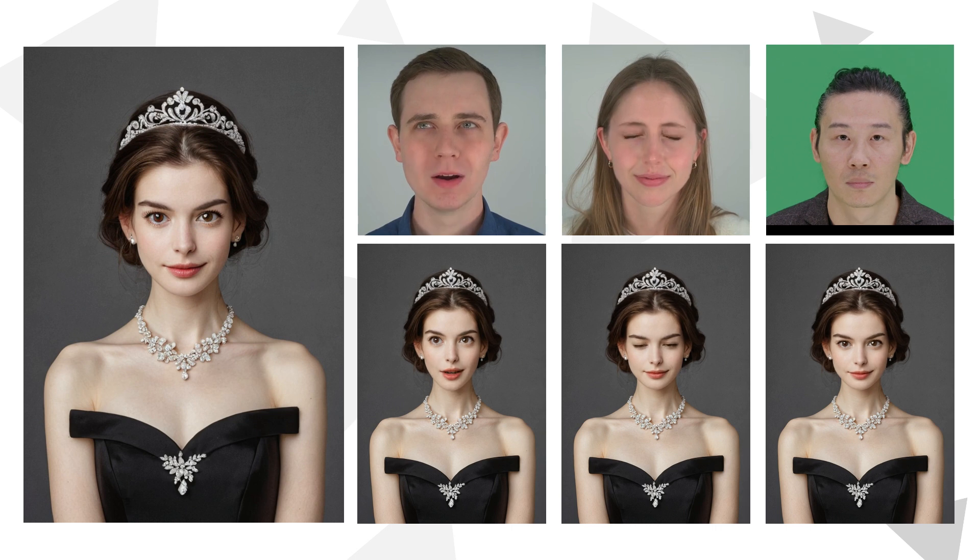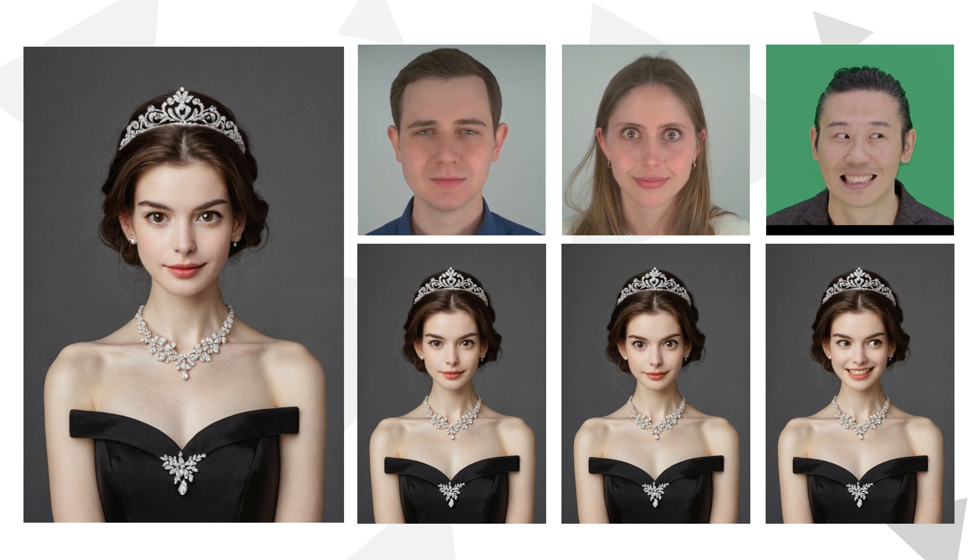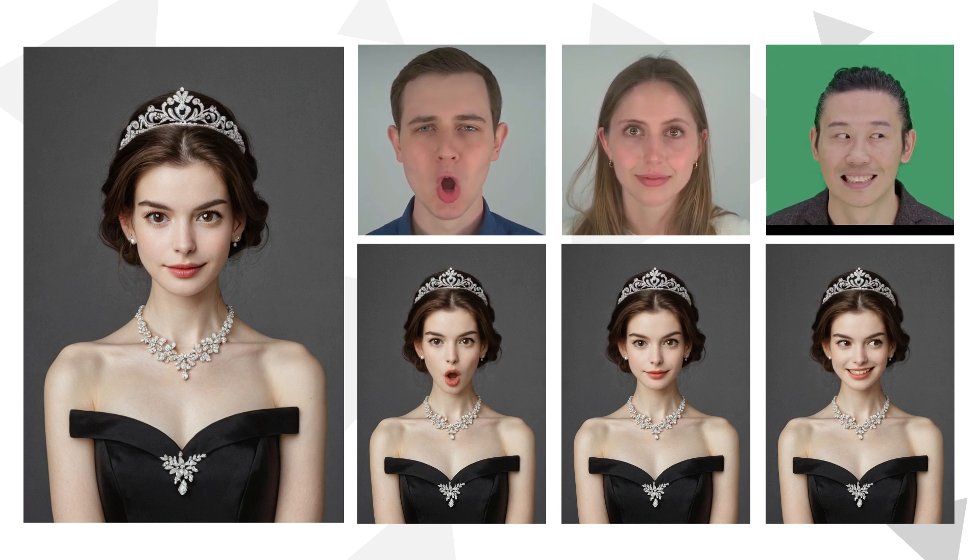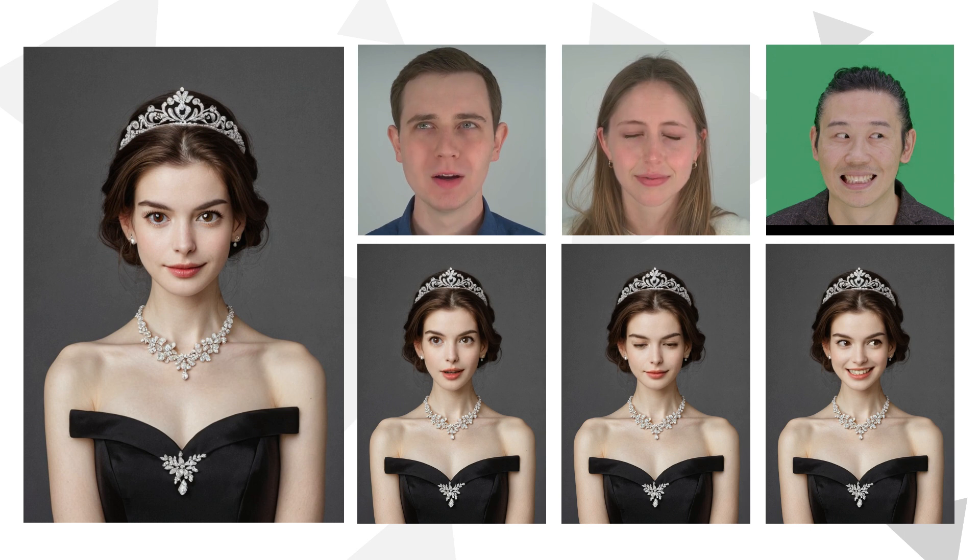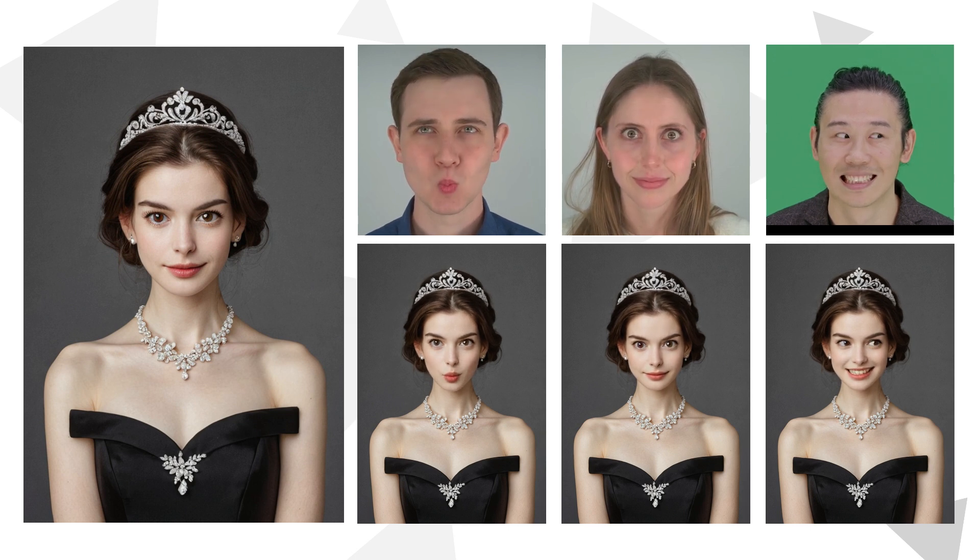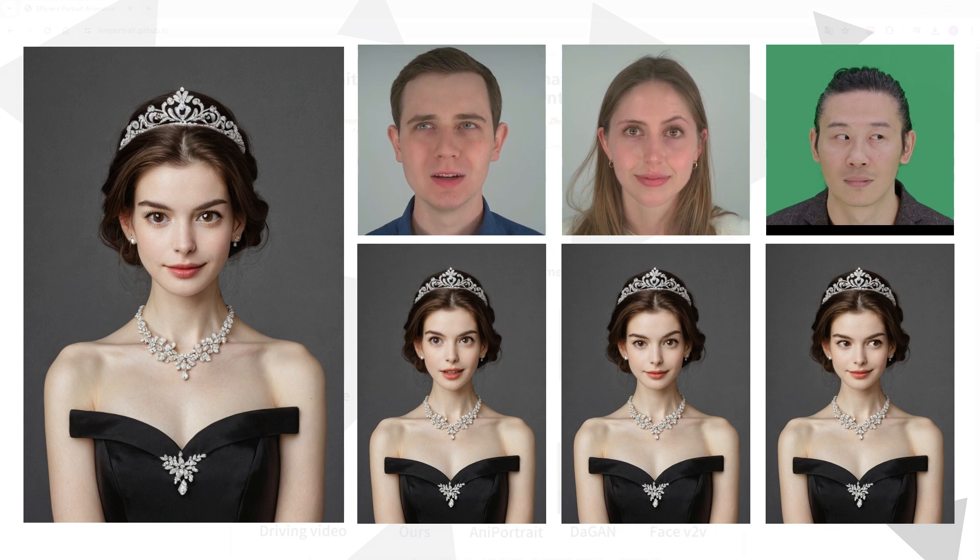The videos I just showed you were generated using LivePortrait. They look great, don't they? In this video, I will explain how to install and use LivePortrait, hoping you will find it useful.